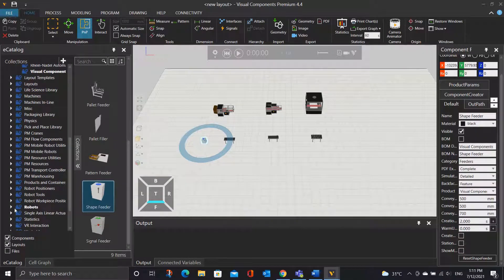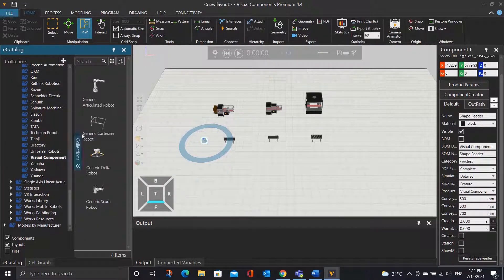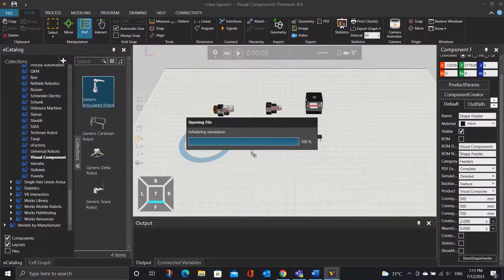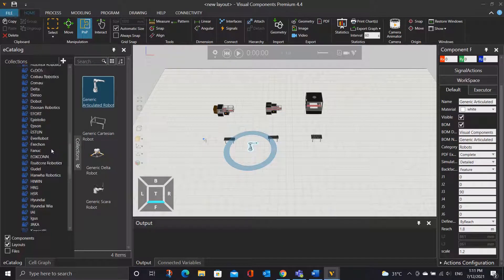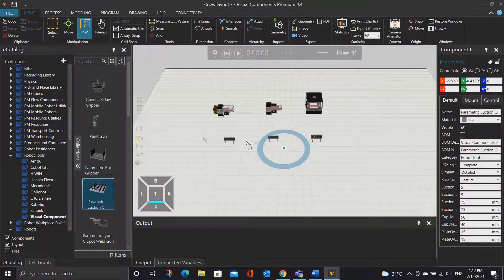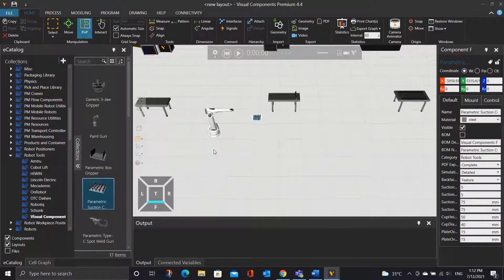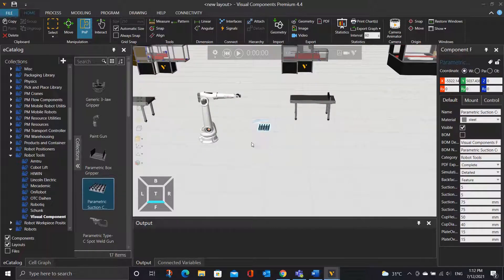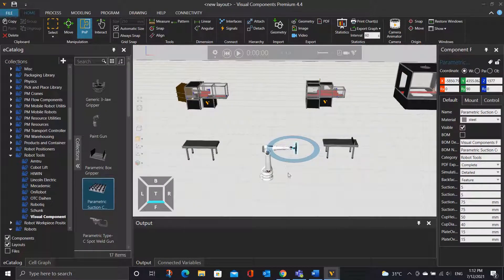Moving on to the robot, expand the robot tab, select Visual Component, and pick the robot arm. Then, go to the robot tools, under Visual Component, select the parameter suction cup gripper. With the plug and place tool, we can drag the gripper close to the robot arm, and you will notice there will be a green arrow showing that the robot tools can be connected. Once we move the gripper closer to the robot arm, it will automatically snap together.